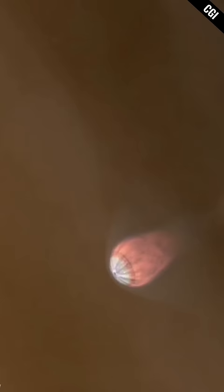After a two-and-a-half-hour descent, Huygens touched down on Titan's surface and continued transmitting data for 72 minutes more, before its batteries died and it lost communication forever.